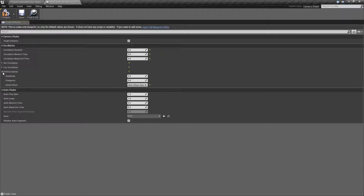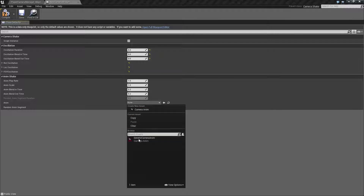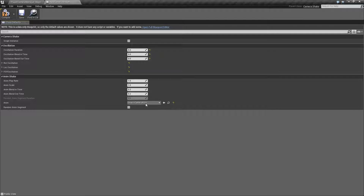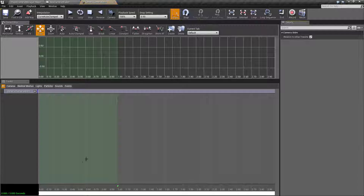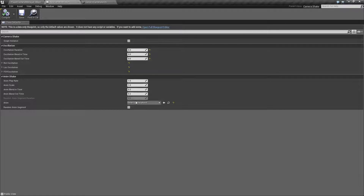The last section is Anim Shake. It has Play Rate, Scale, Blend In and Out for smoothness — just like the oscillation settings — and lets you choose a Camera Anim asset. A Camera Anim (covered in a separate video) is like using Matinee to create a custom camera animation with curves, giving you a controlled, specific shake that you can't express through random oscillation parameters.